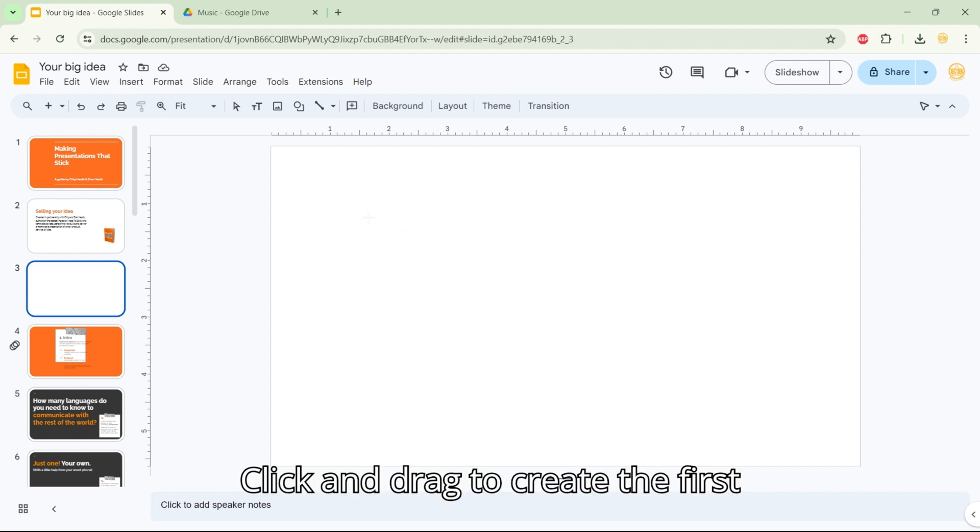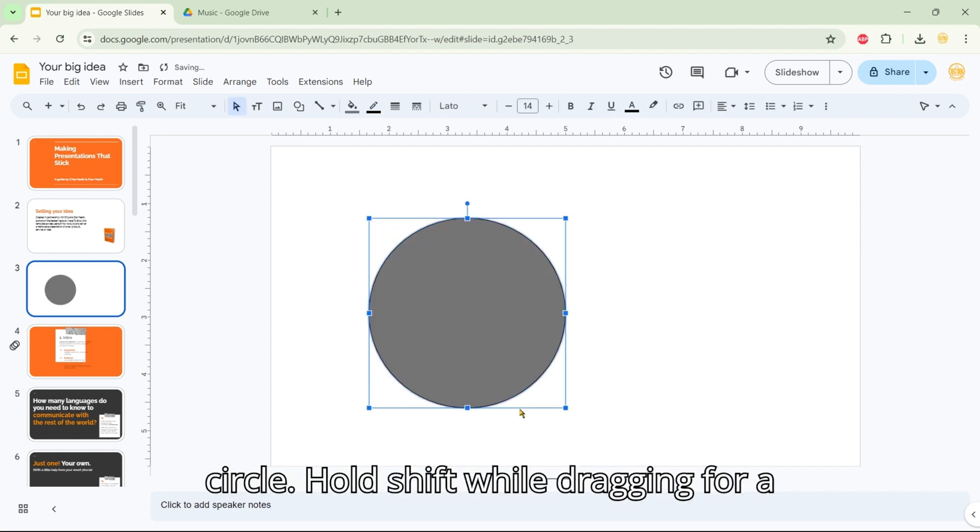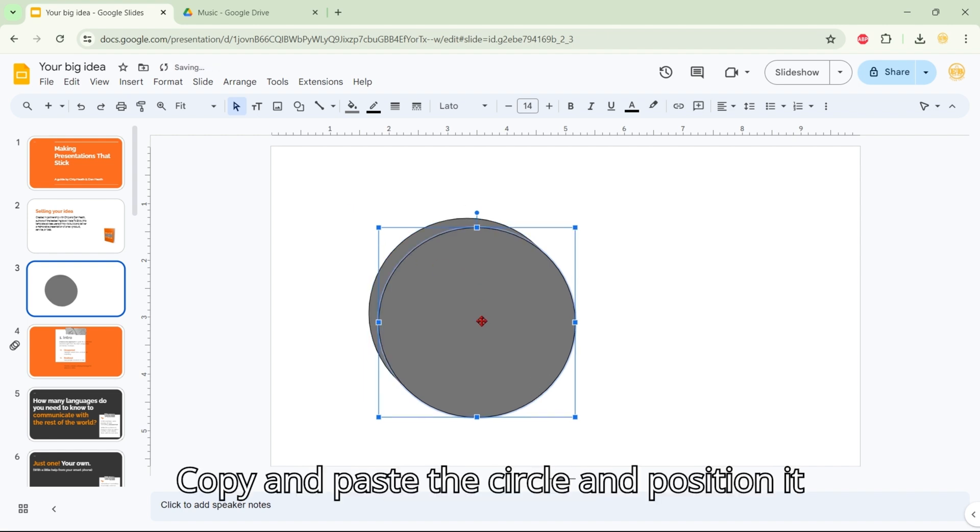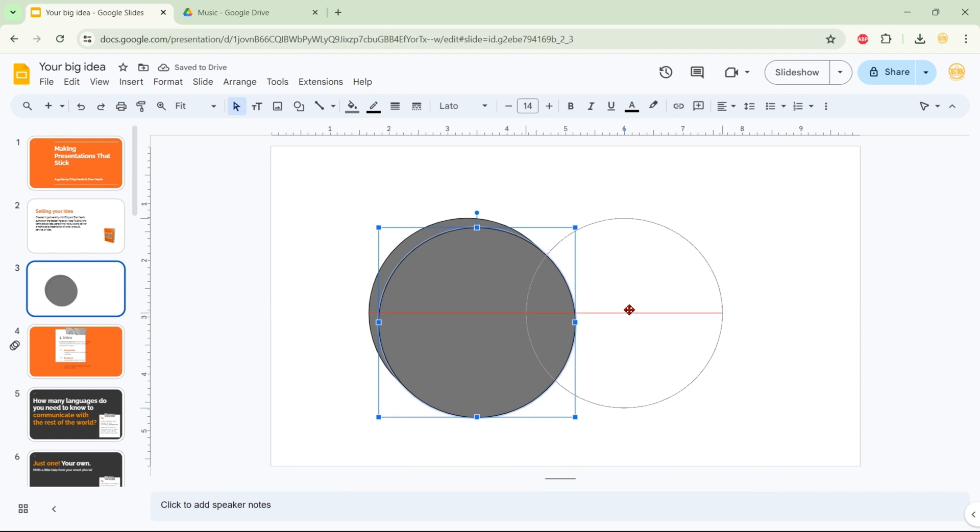Click and drag to create the first circle. Hold Shift while dragging for a perfect circle. Copy and paste the circle and position it slightly overlapping the first one.